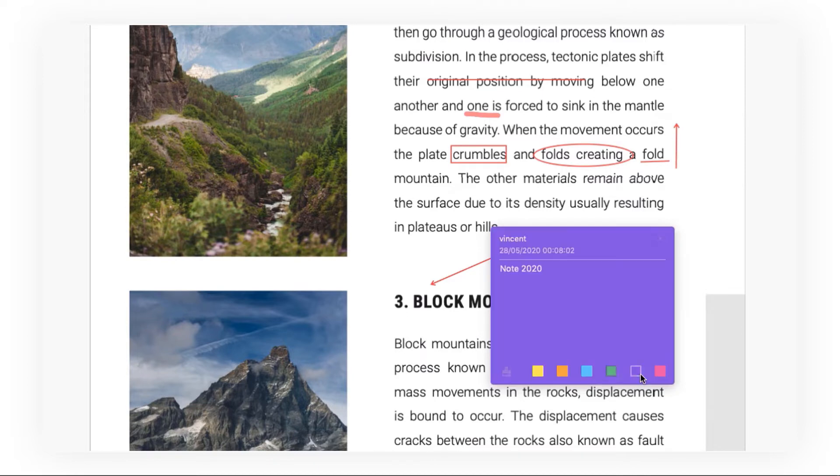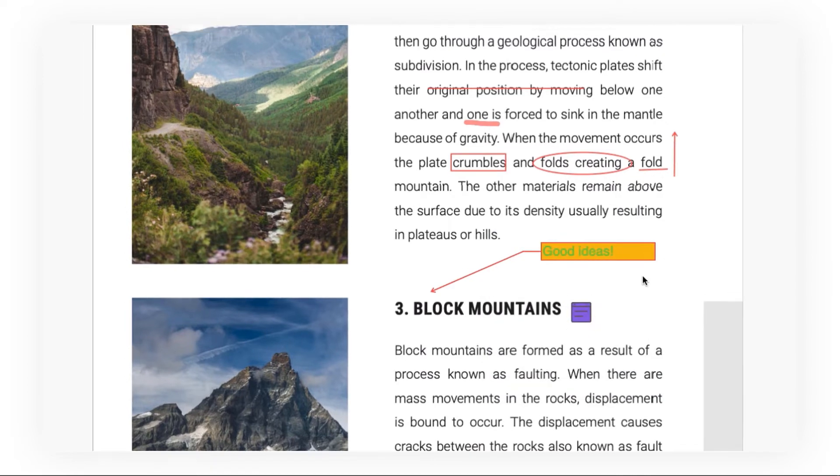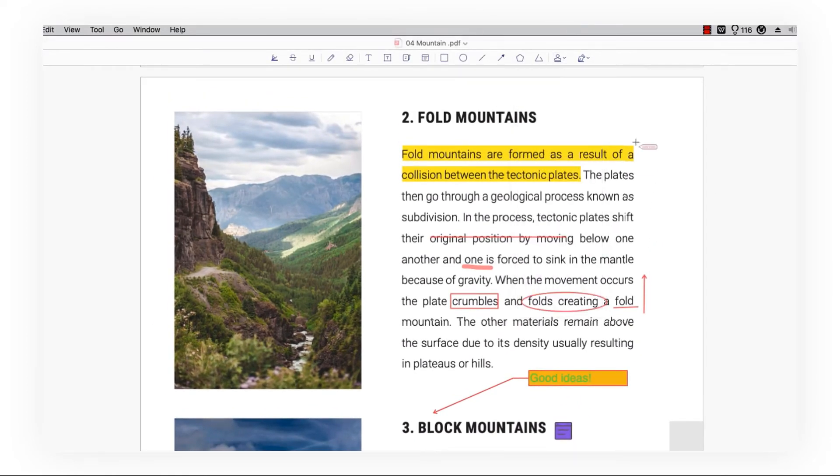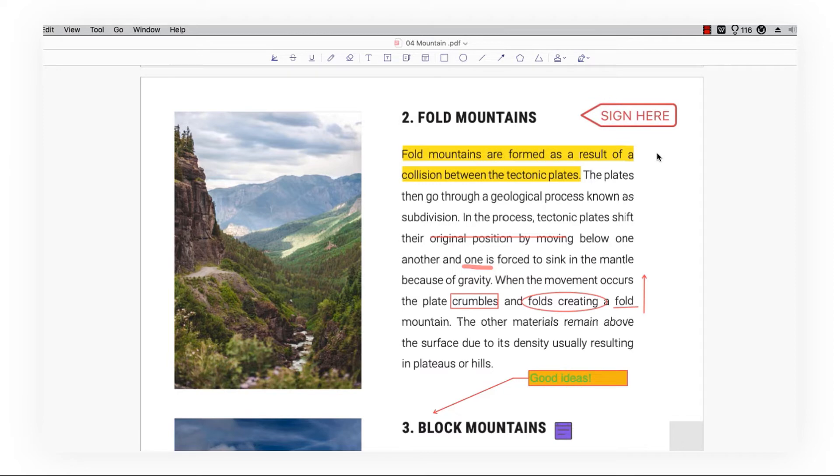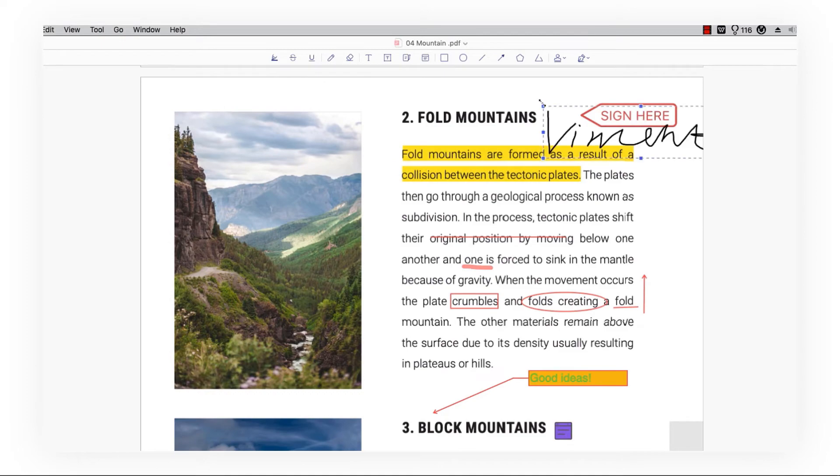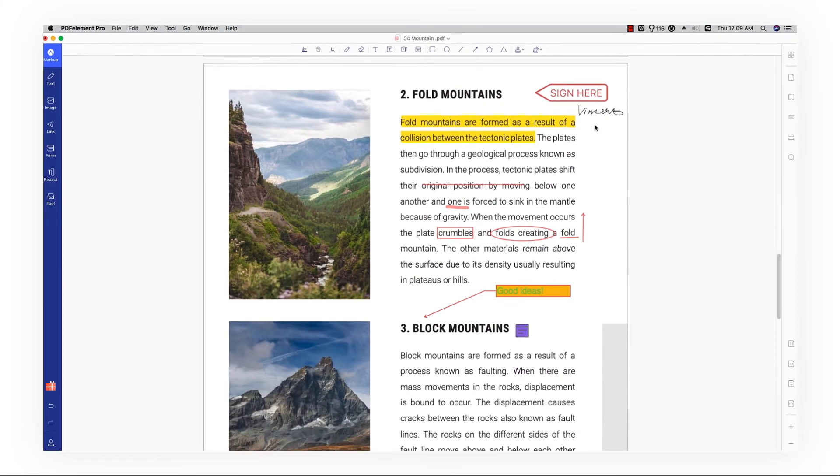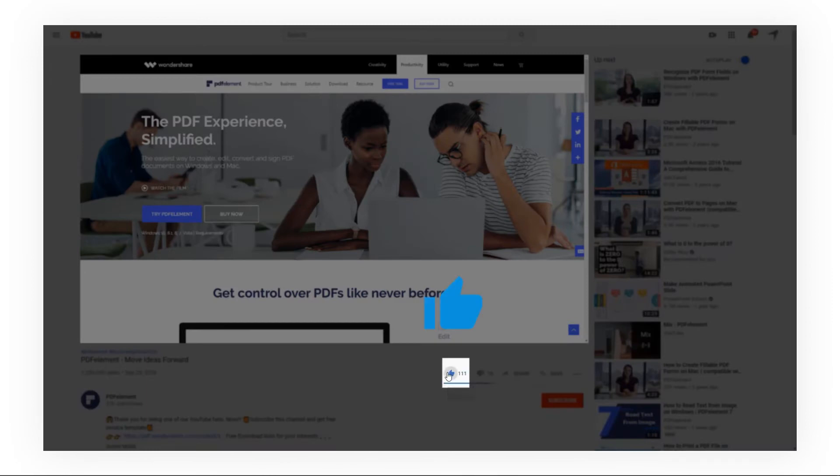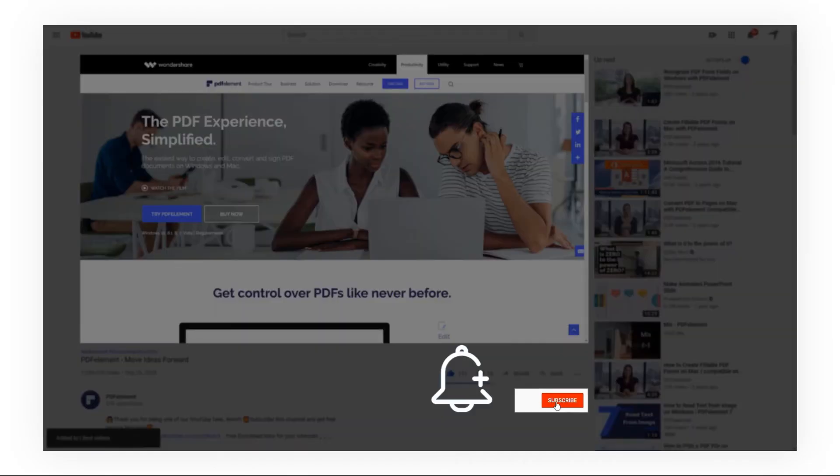Next, you can select stamps and place them anywhere you want. Finally, click and draw your signature in the pop-up window, hit done, and place it. That's it. If you found this video helpful, please give us a like and subscribe to our channel.